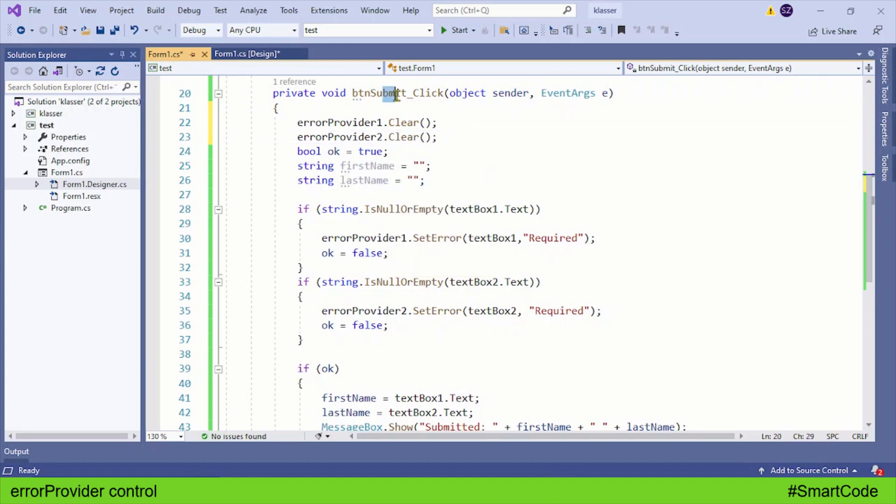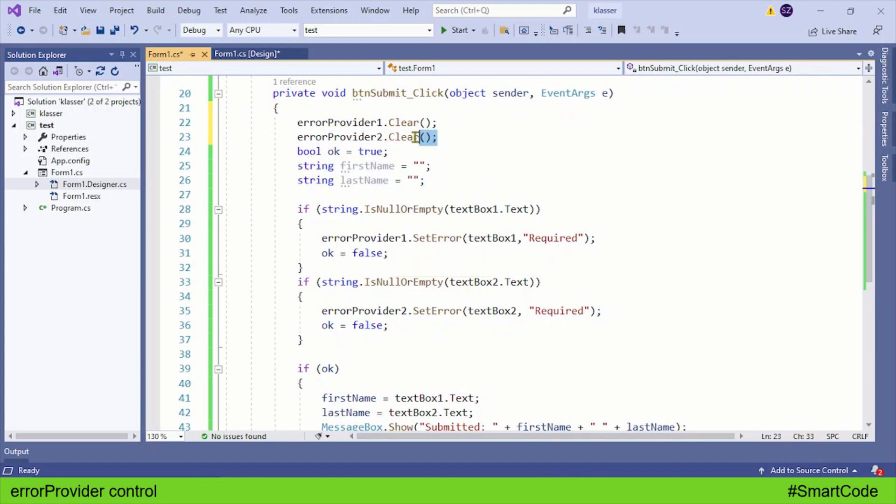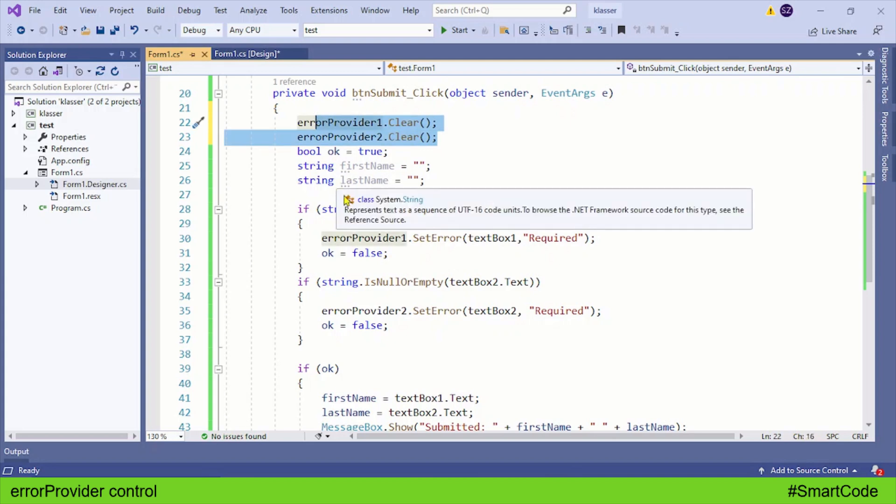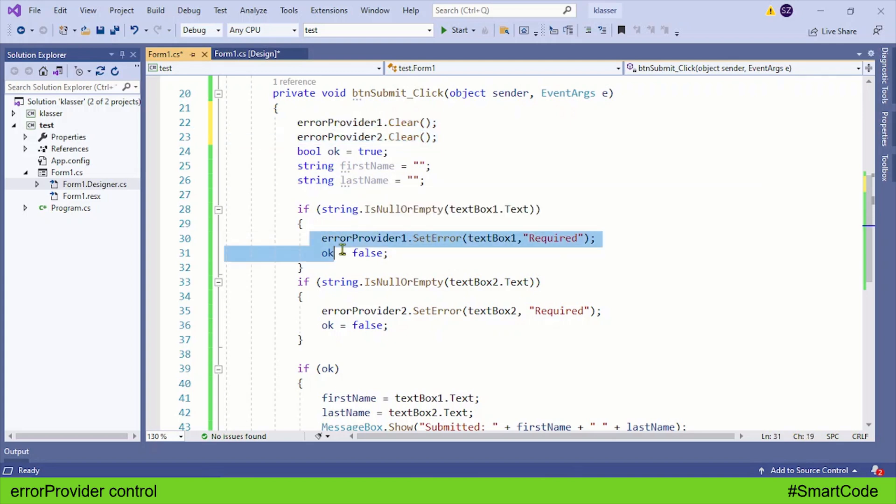So every time we submit, we'll first clear the error providers and then set the error again, or not set the errors if data is provided. Let's check it out.